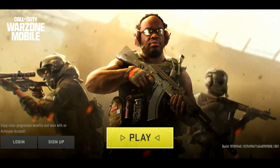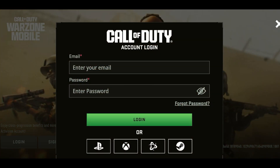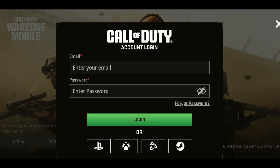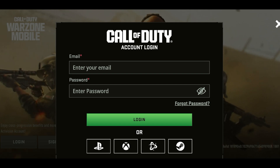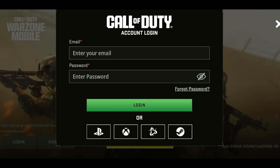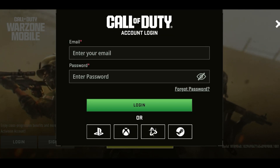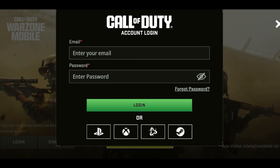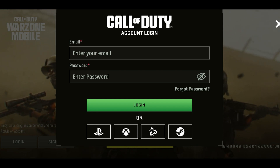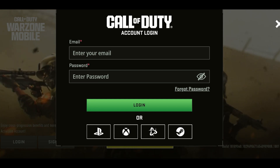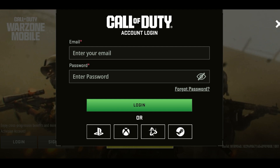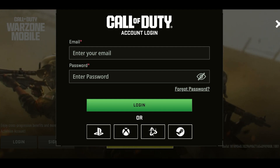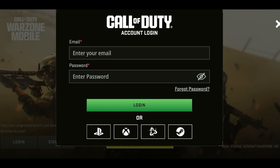When you click on Login, you have the option to log in via your email, or via your PlayStation, Xbox, Battle.net, or even your Steam account. So if you don't have any of these accounts, you can just click on Sign Up.